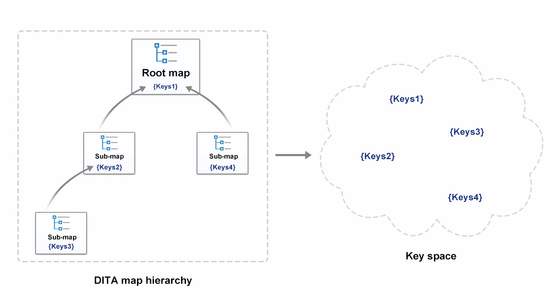In this demonstration, we'll discuss the importance of setting the correct root map to your data map's hierarchy. For instance, processing key references requires that oxygen determines the effective binding of a given key to a resource in the context of a given root map.